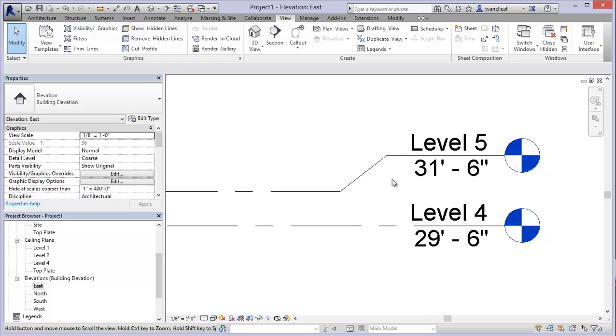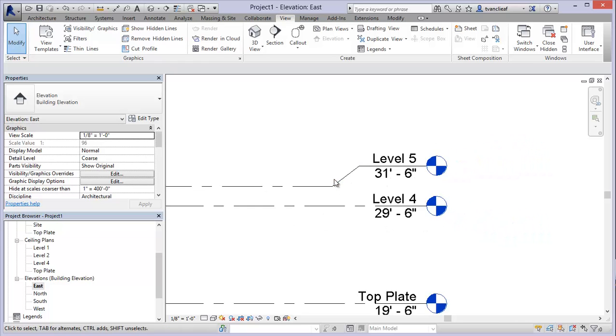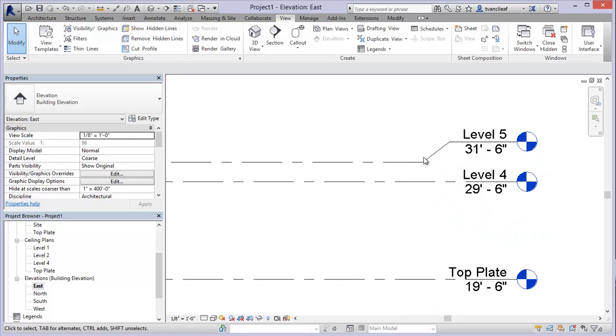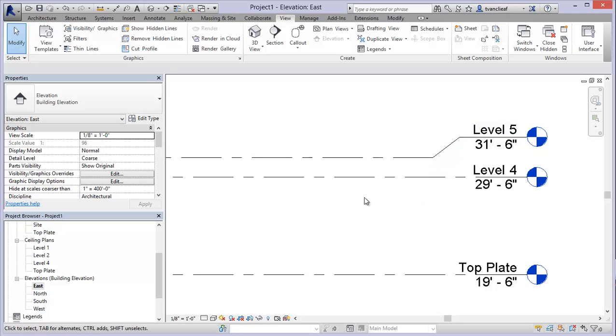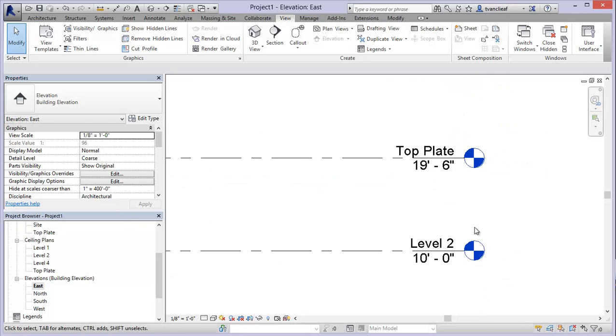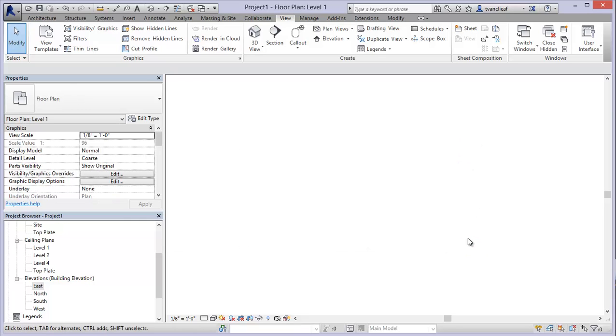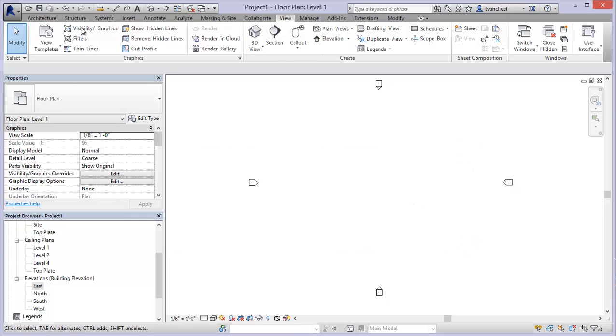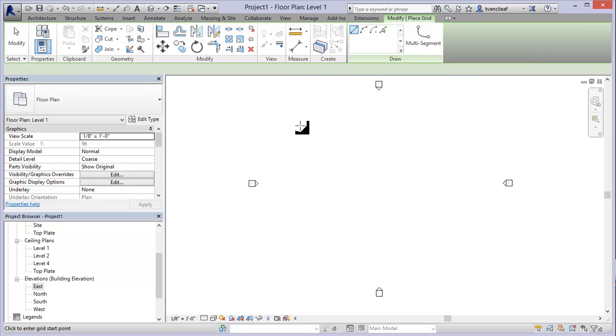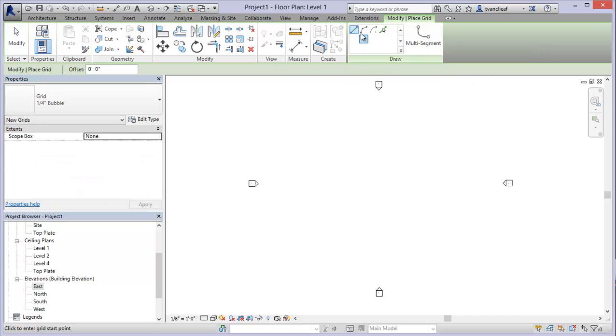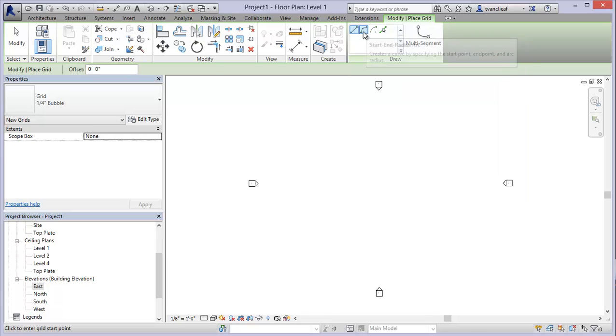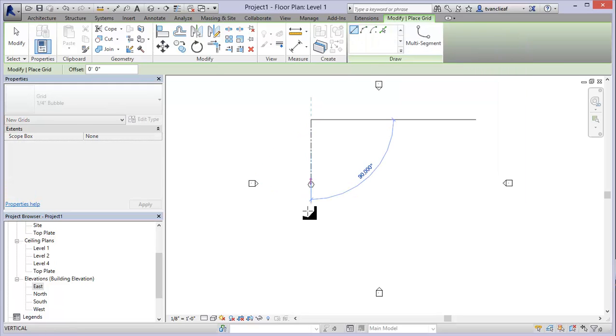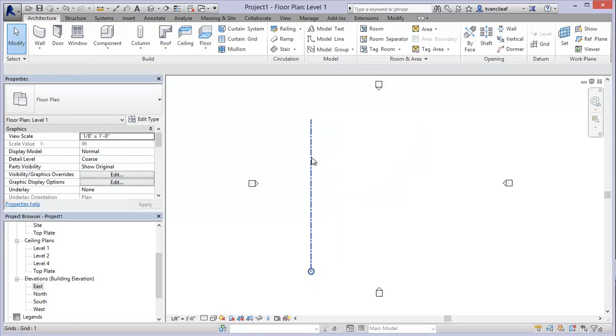I'm not going to make a video for creating grids. I'm just going to quickly go over to level one and I'm just going to quickly make some grid lines. Essentially creating grid lines is the same thing as creating levels. You're using your draw tools, only in here you have some arc draw tools as well for creating arc grid lines.